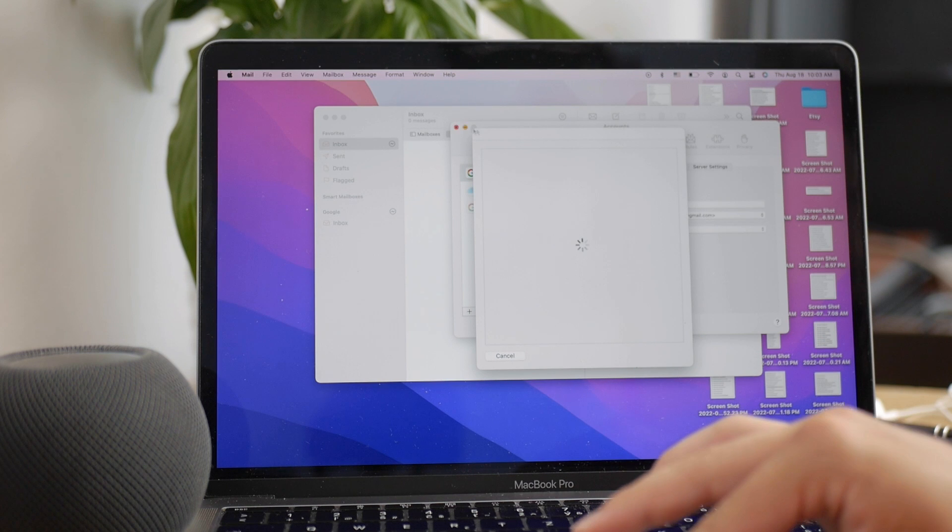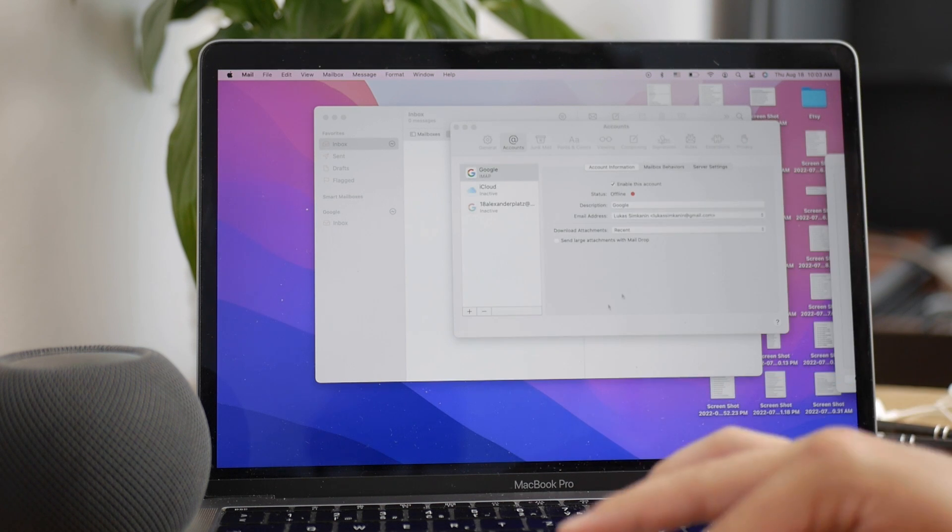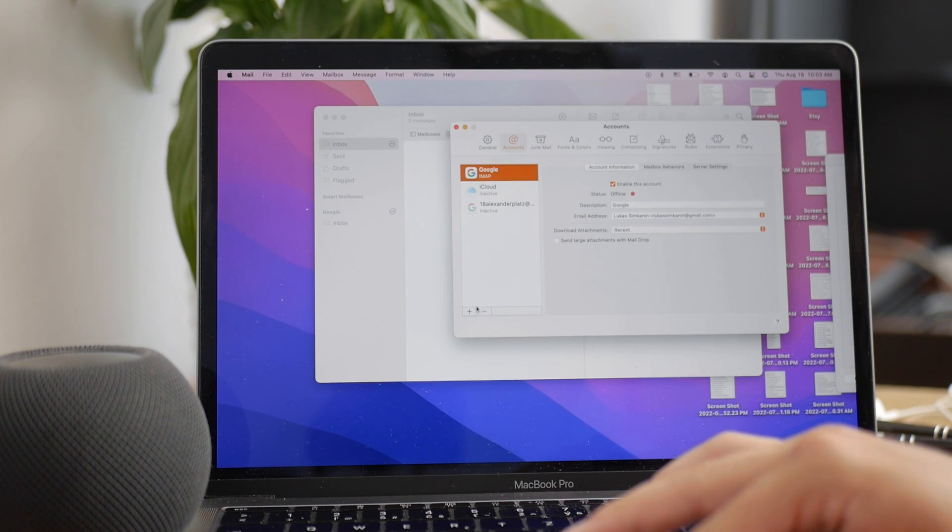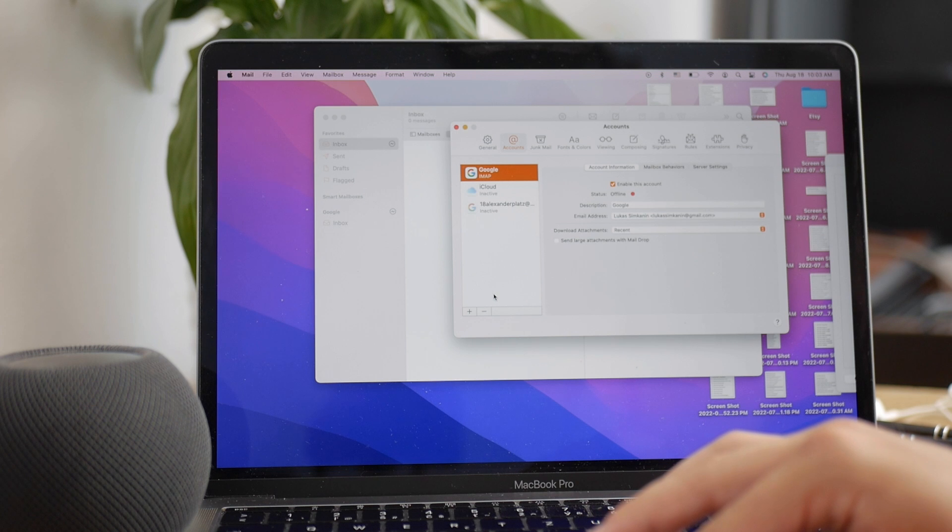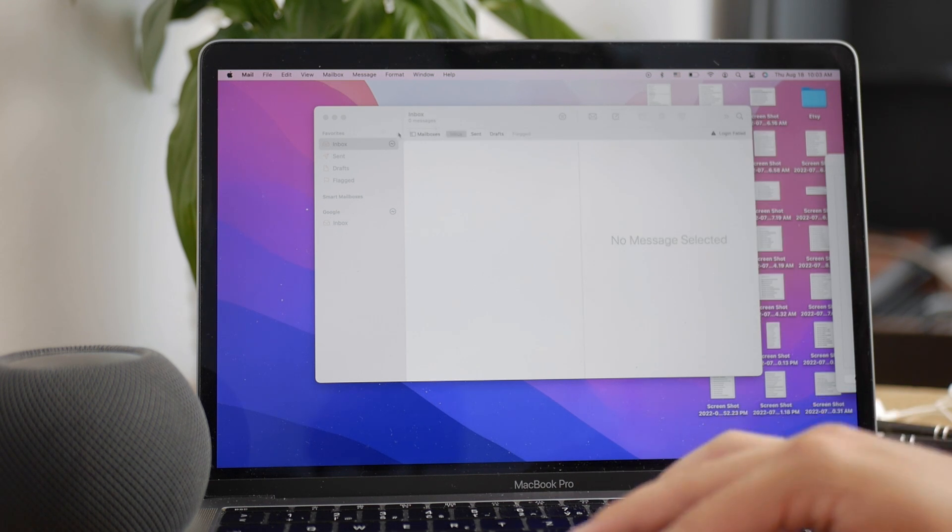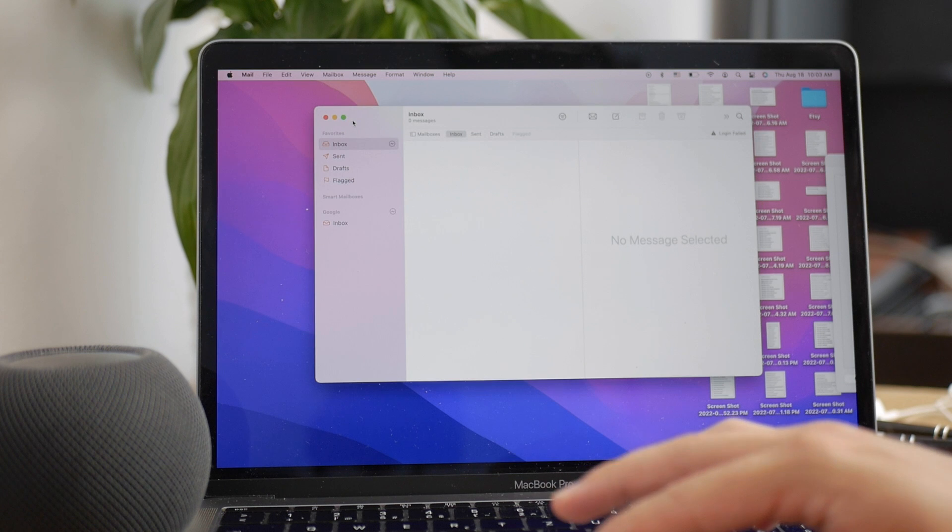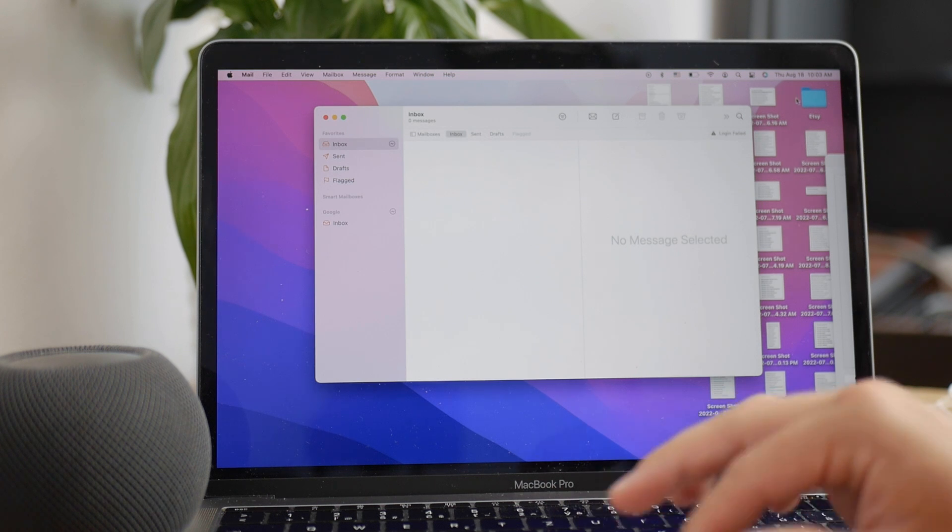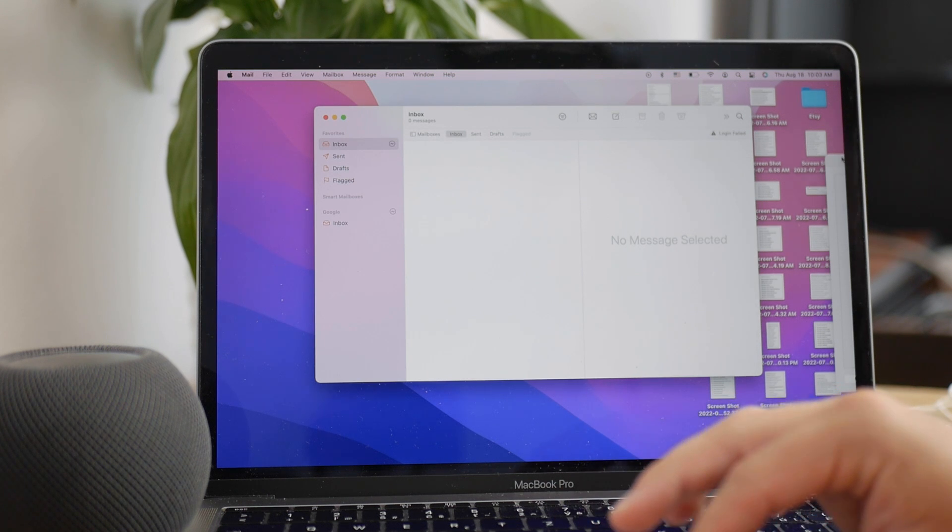What I would recommend you do, and this is just my personal opinion, is to use only one account per app. So only one Gmail or iCloud Mail account in the stock Mail app.